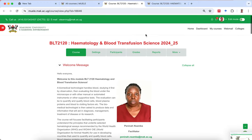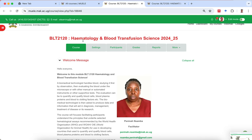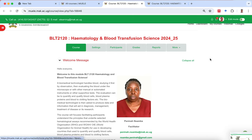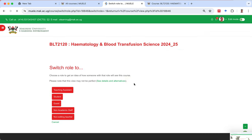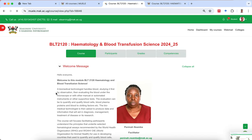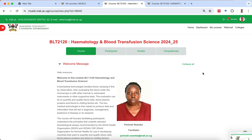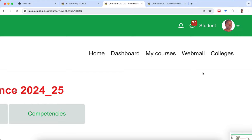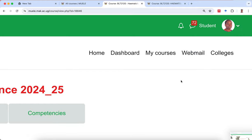I have accessed the course BLT 2120 Hematology and Blood Transfusion Science. Please allow me to use a student mode so that you can actually understand and move with me. You'll find that I'm logged in as a student, just like you.